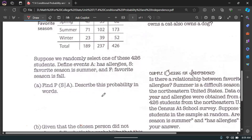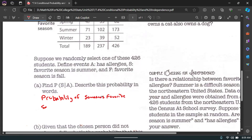First, describe P(S|A) in words. This is the probability that someone's favorite season is summer, given that they have allergies.